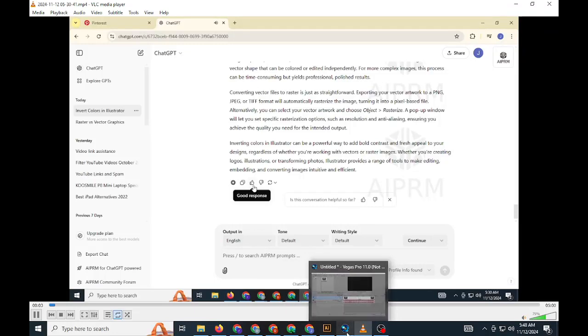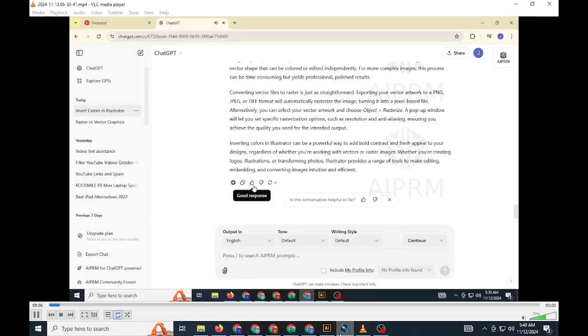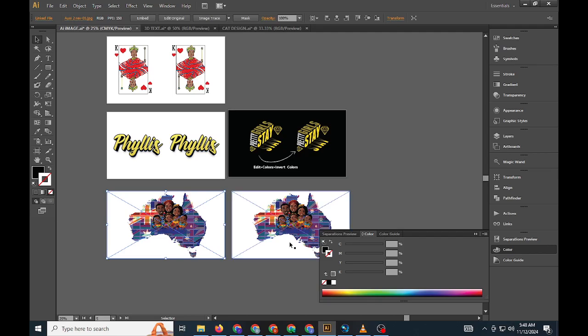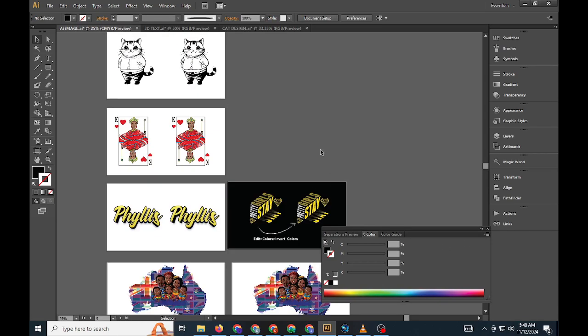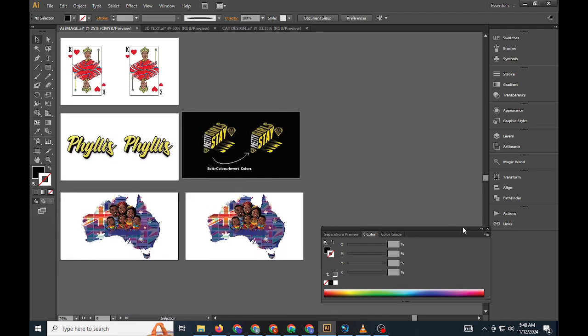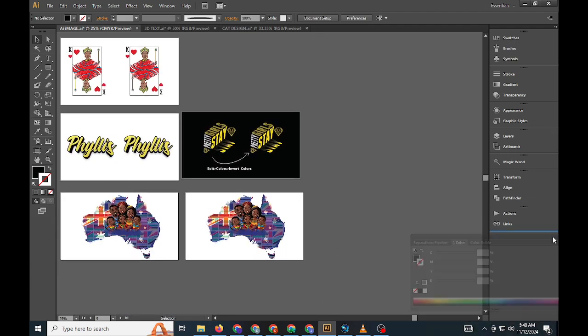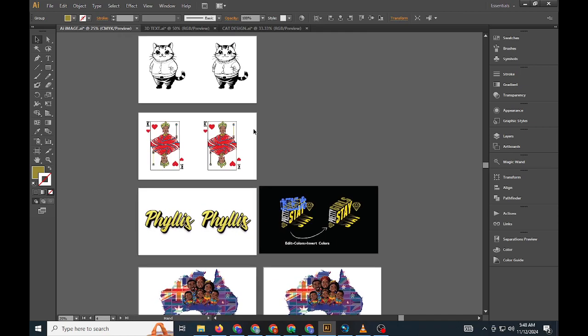In this tutorial, we'll cover how to invert colors in Adobe Illustrator, a technique that can help you create vibrant and futuristic color effects in your designs. Inverting colors works well for both vector and raster images, giving you creative control over your artwork's appearance.